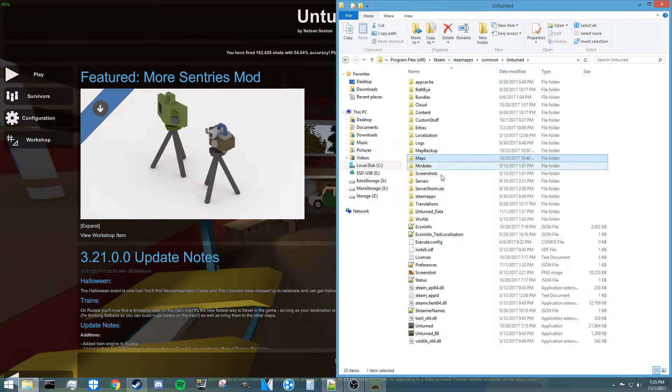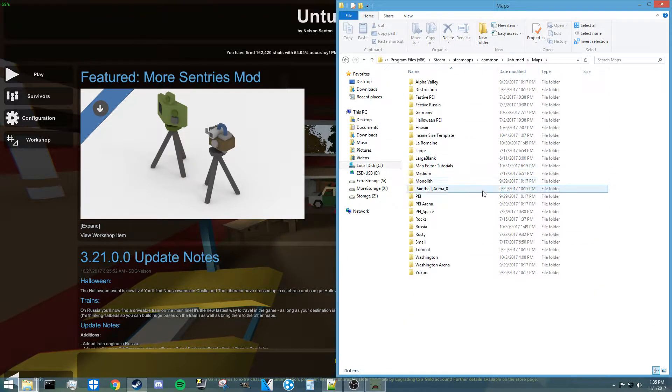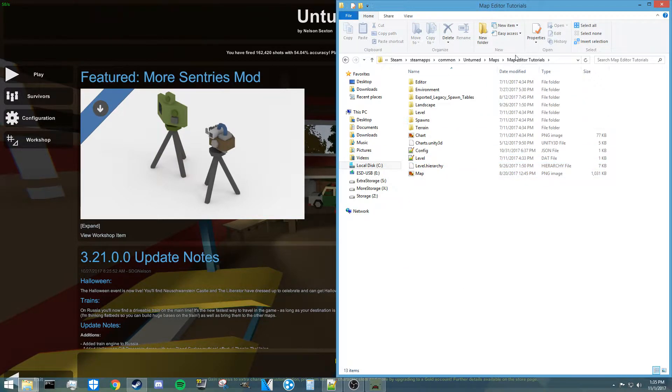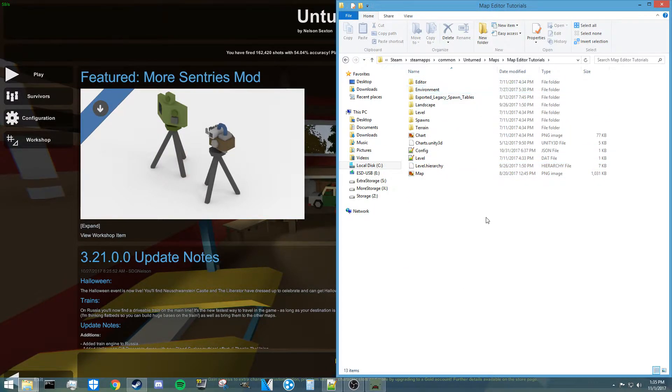Let's move into the file system. You're going to want to navigate to your unturned folder, and then go into maps, and then find the map that you just were working on. For me, that's the map editor tutorials map.